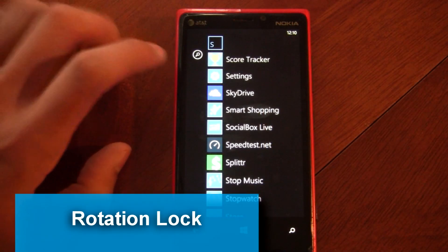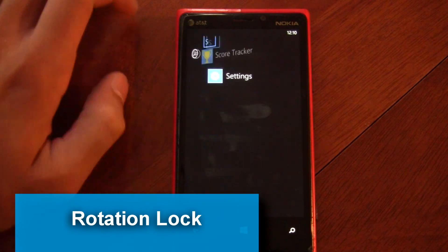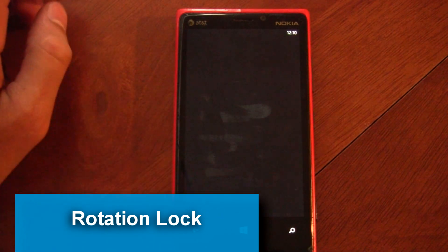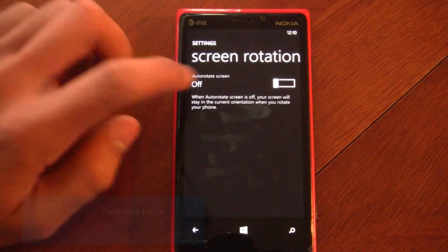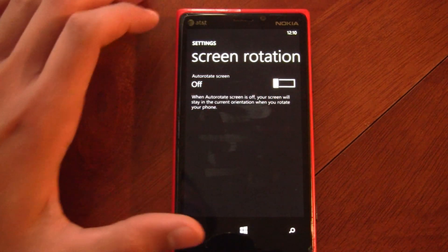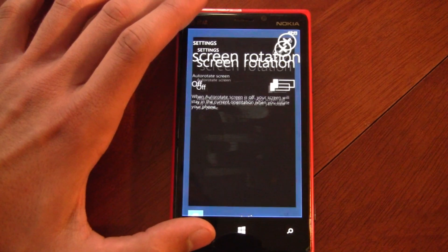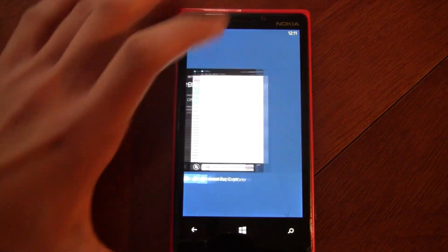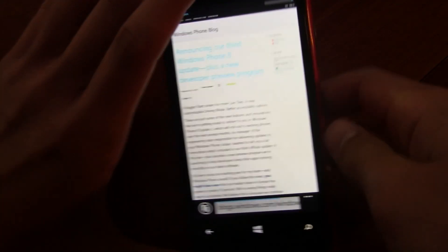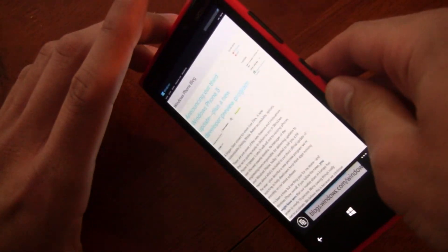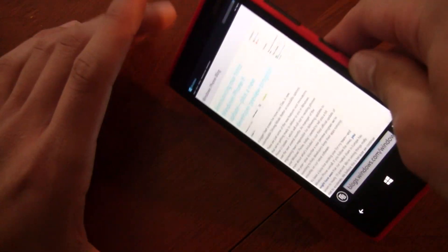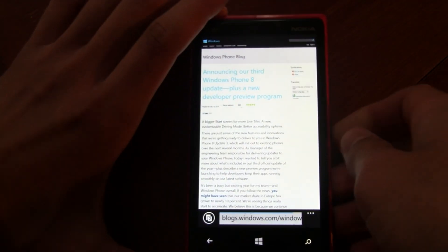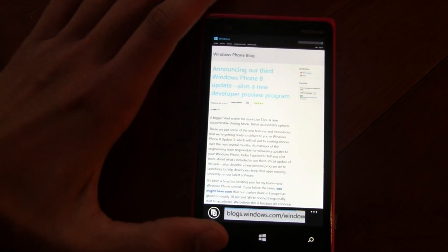A rotation lock was also added. If you go to your settings, you can click screen rotation and disable it so that when you're viewing things like Internet Explorer, they won't automatically rotate if you're viewing them on your side. Perfect for viewing web pages in bed.